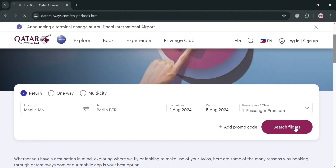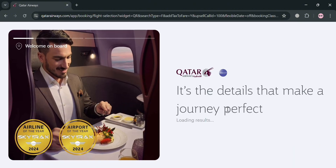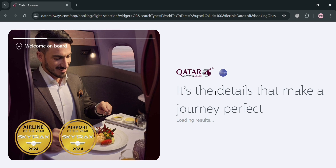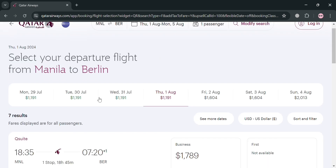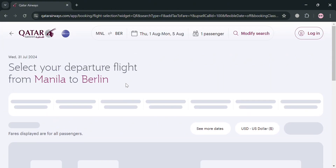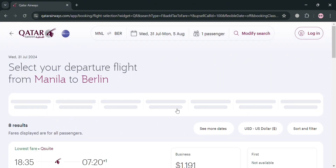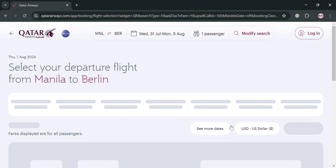Once you're done, click the 'Search Flights' button. Upon clicking it, you will see it is now processing — all you need to do is wait to be directed to the results page. From here you can also navigate to change your departure flight date if you want cheaper or higher-priced options.